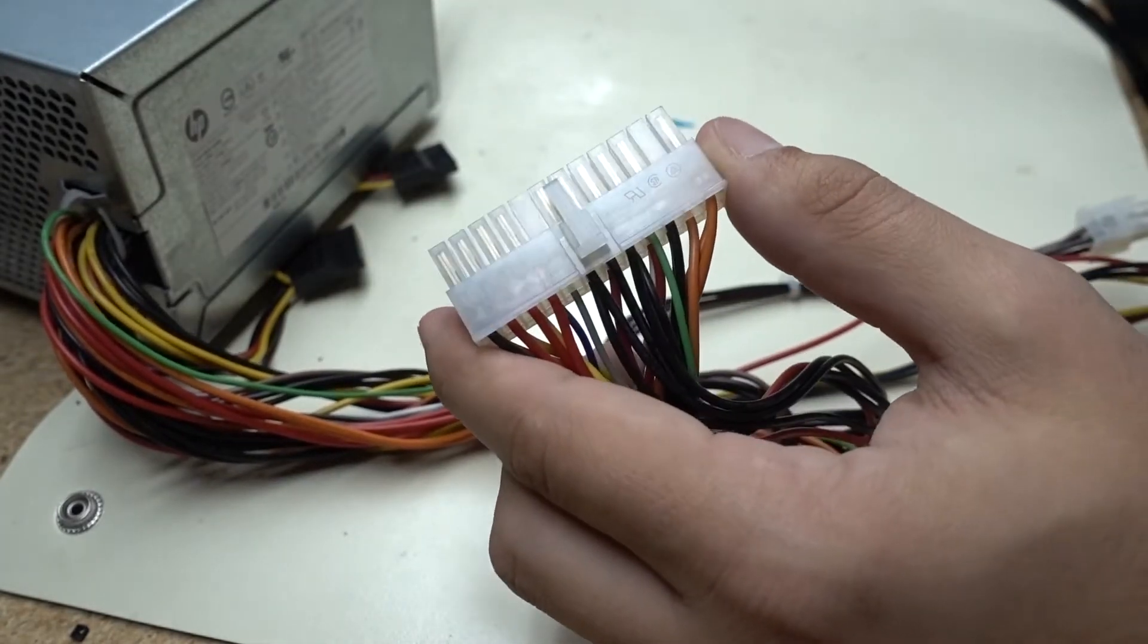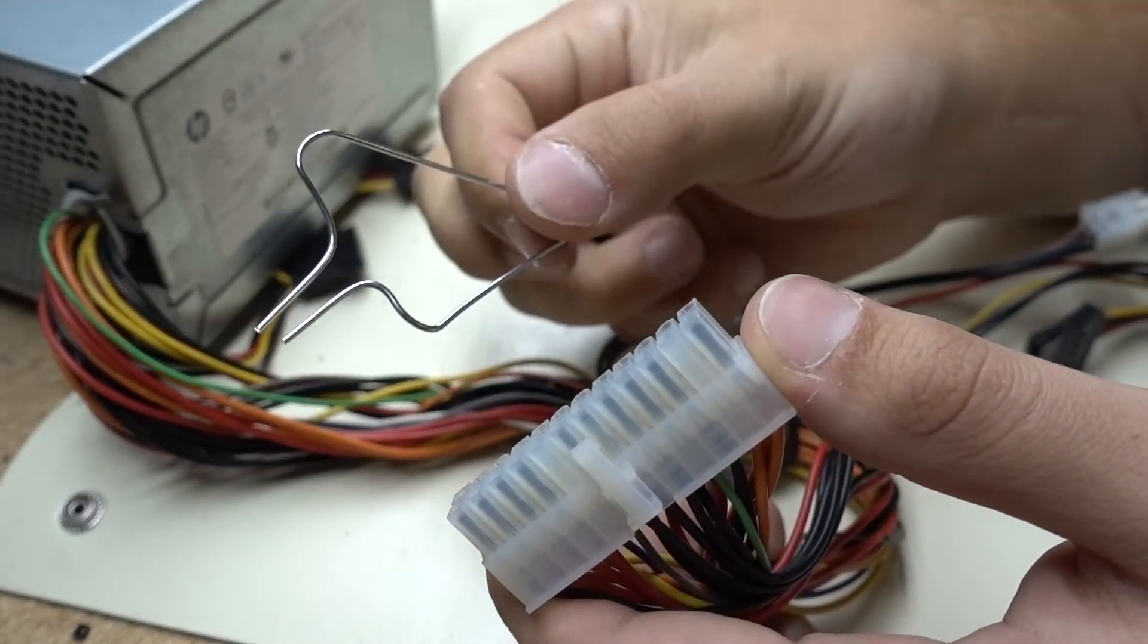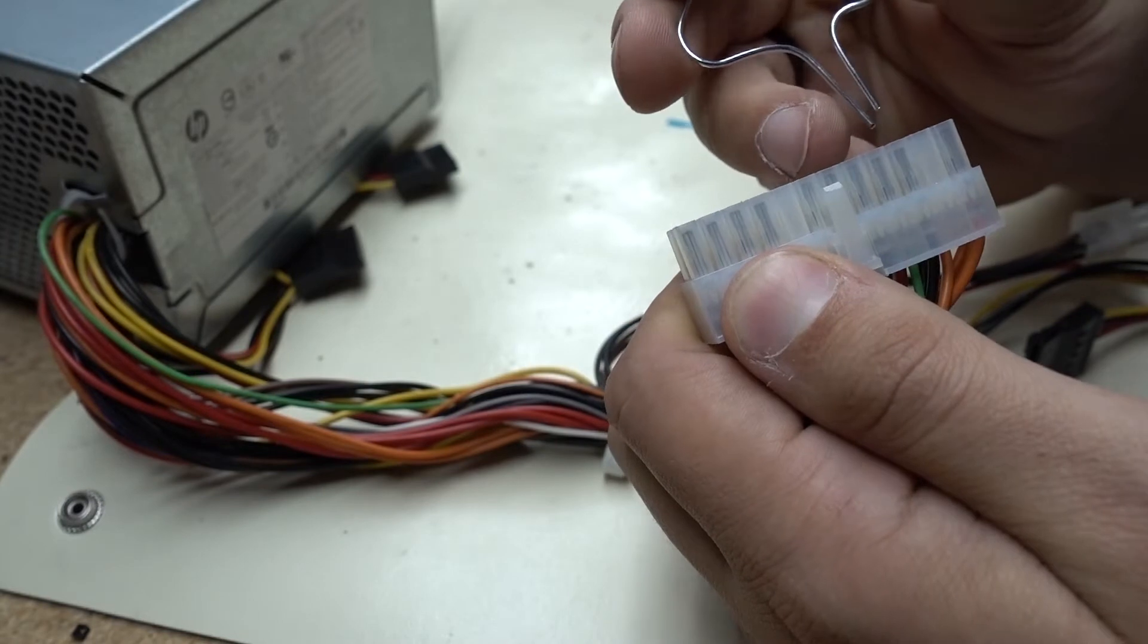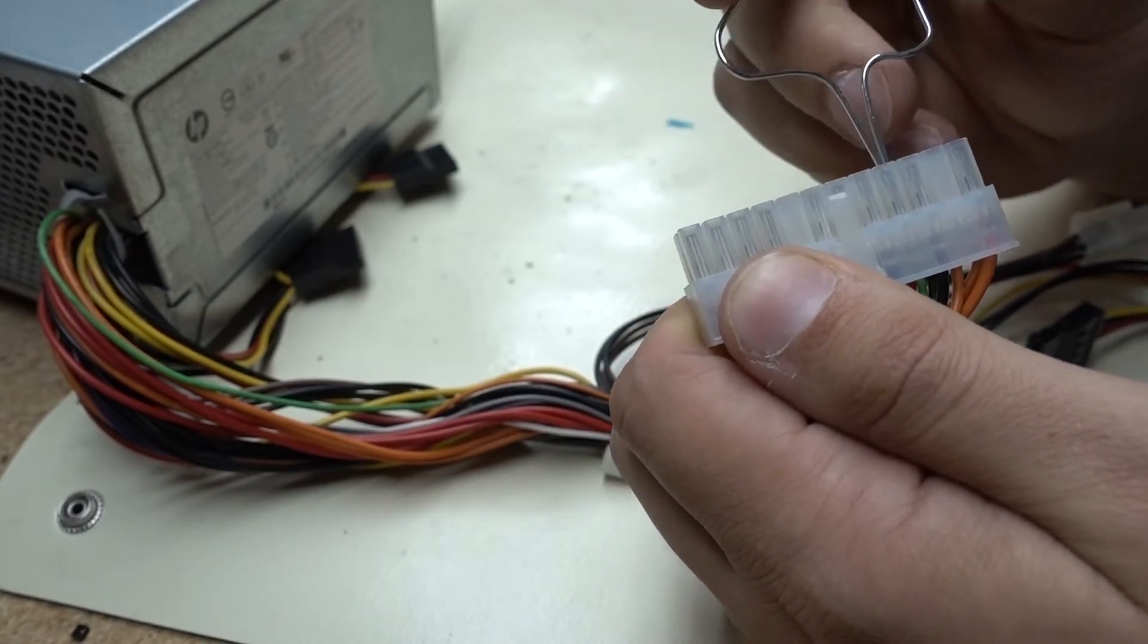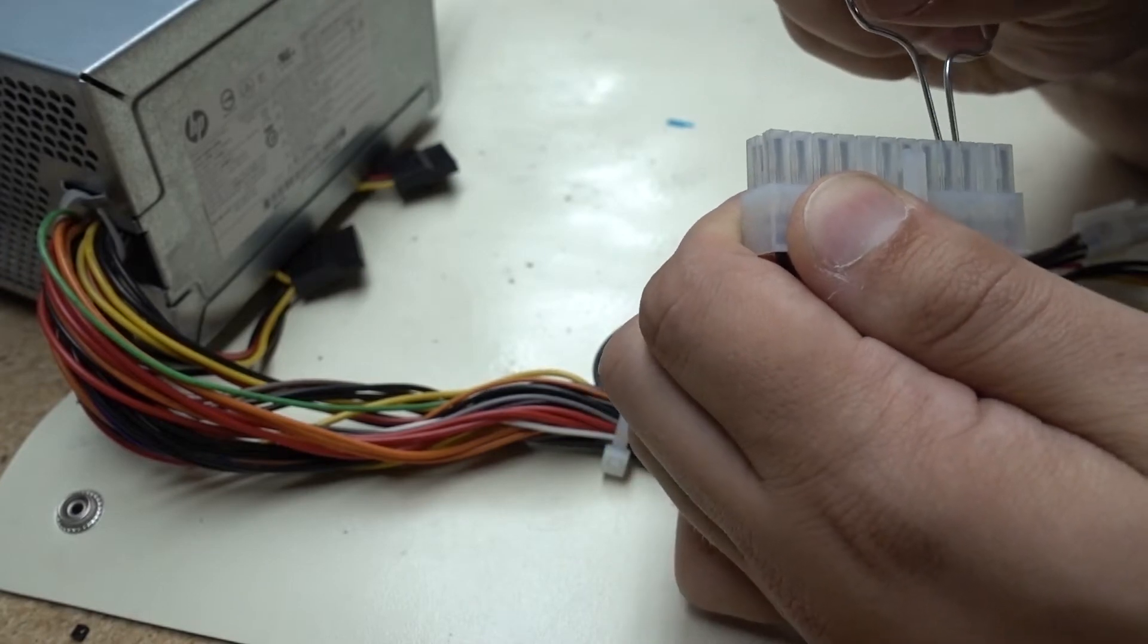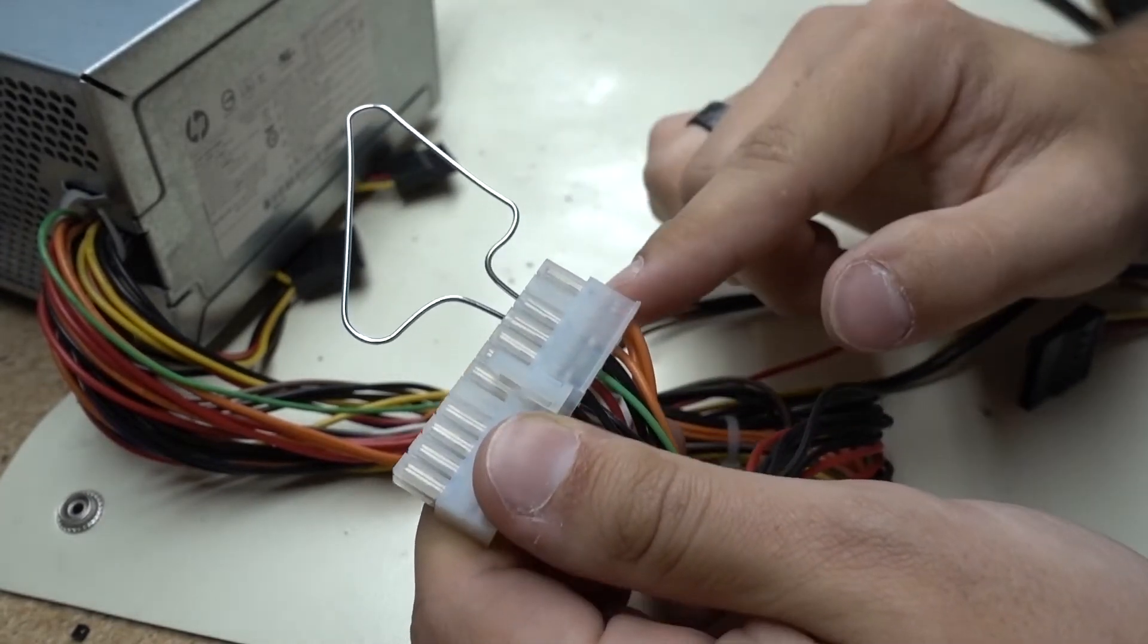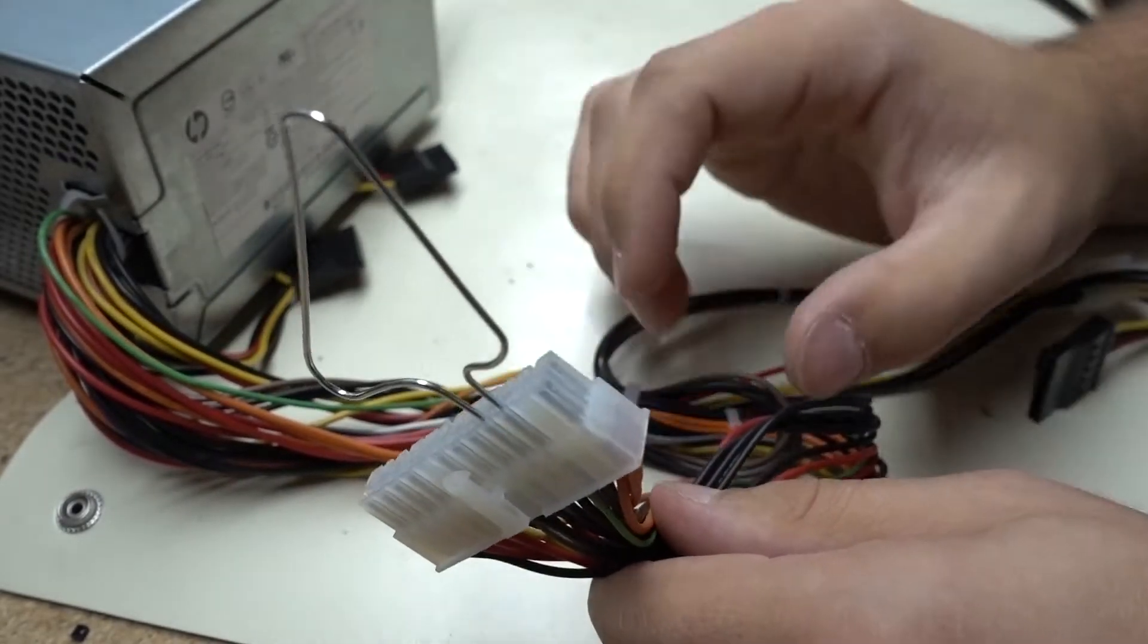So just for the time being, we're going to grab a paper clip that I've made and bent so I can just jump these. What I'll do is stick it in the green wire slot and the black wire one. And that's going to simulate plugging this into a motherboard and powering it on since we don't have a direct on button.